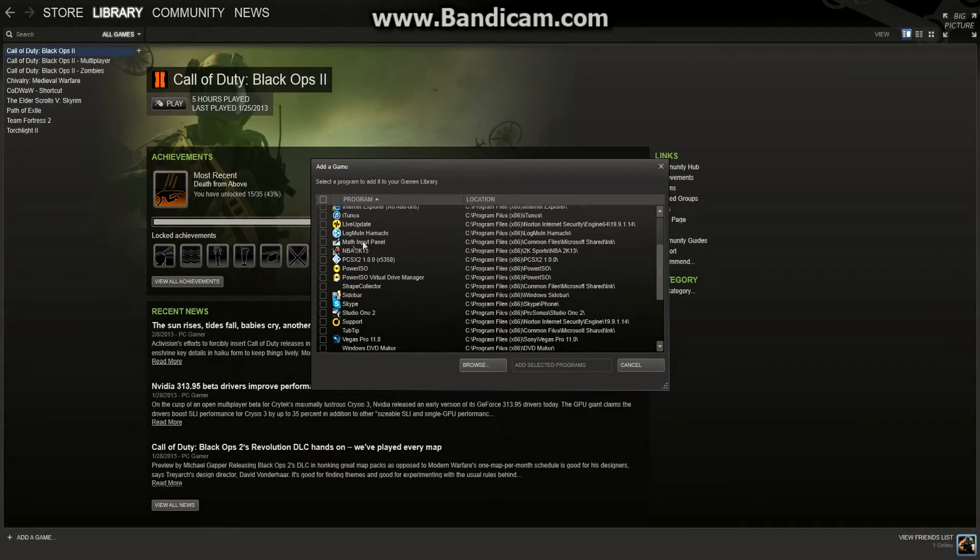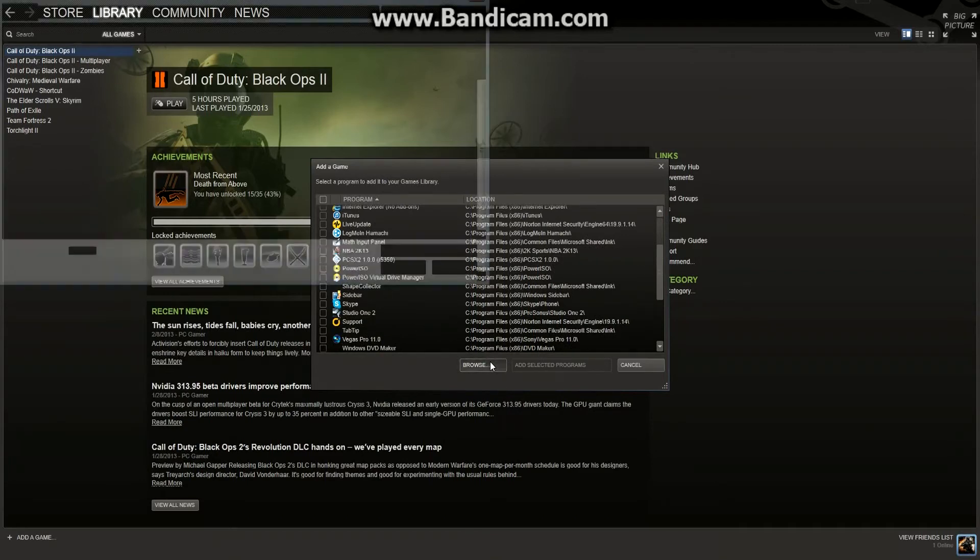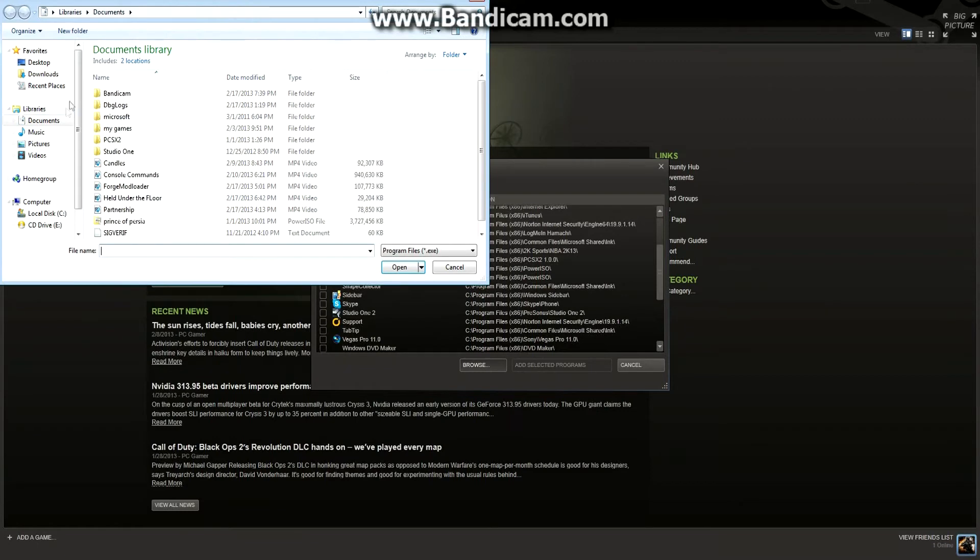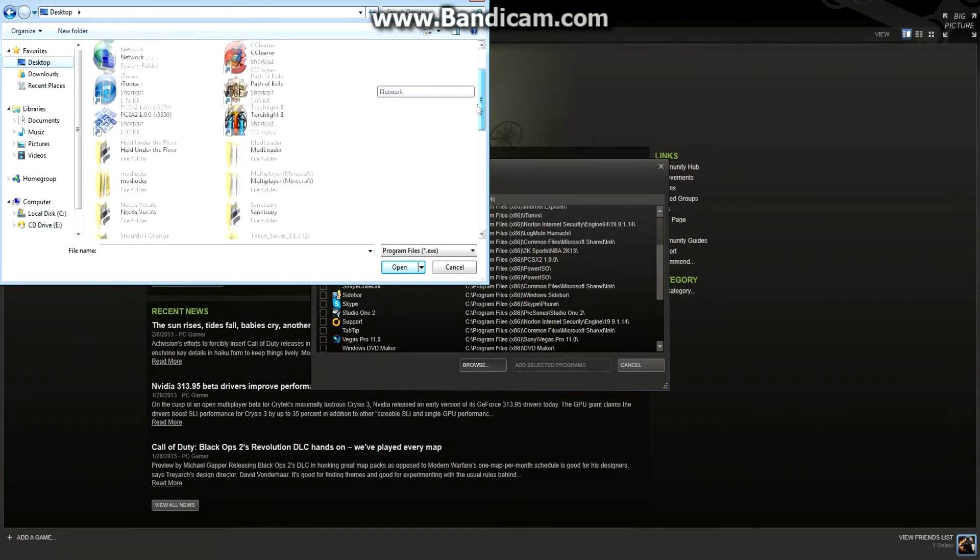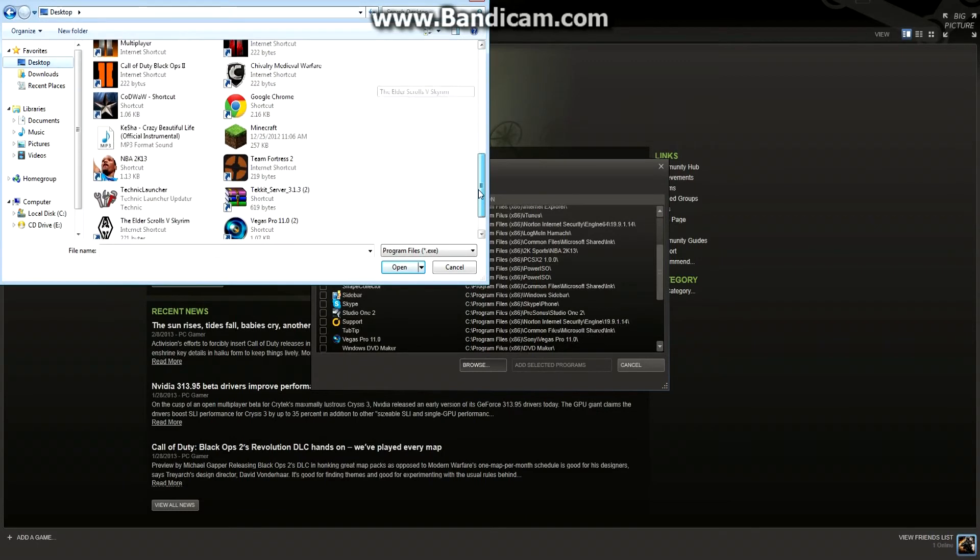I don't think it's up here, so if it's not up here, you're going to go to 'Browse.' And mine is on my desktop, so I'm going to go to my desktop and find it. It's right there.